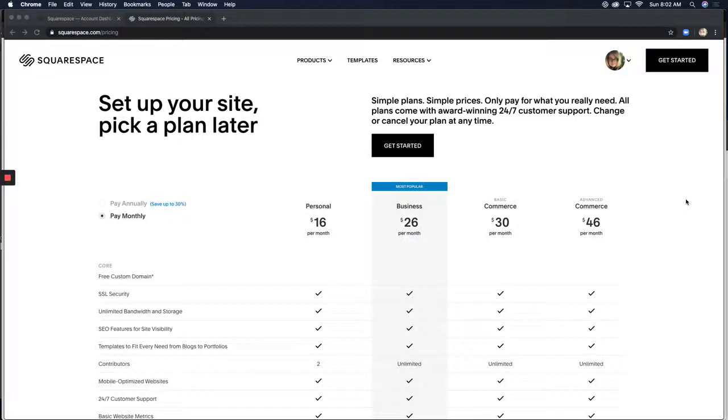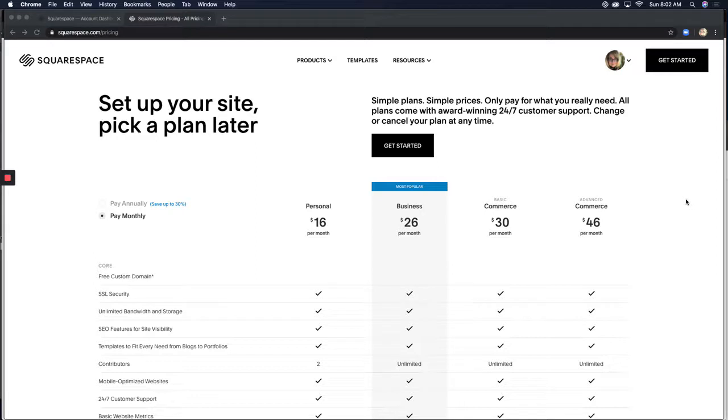Hey there everybody, it's Colleen, and in this tutorial I'm going to talk about Squarespace plans and how to pick the right plan for your farm, garden, floral, or food business.